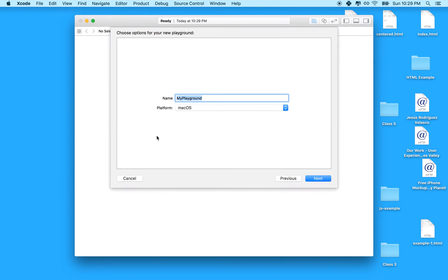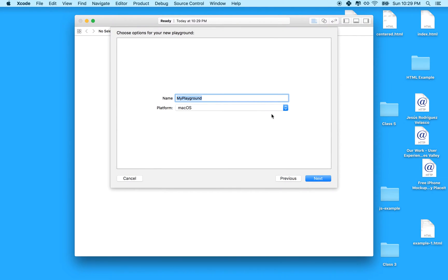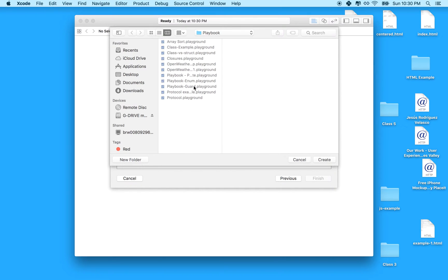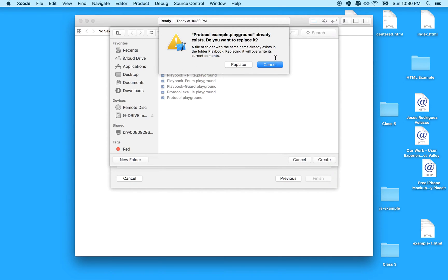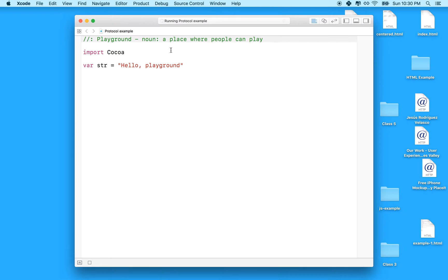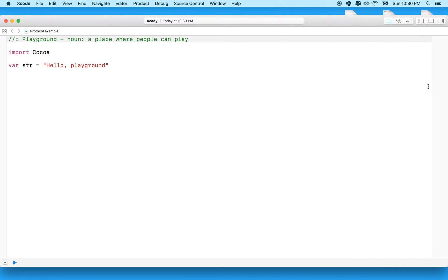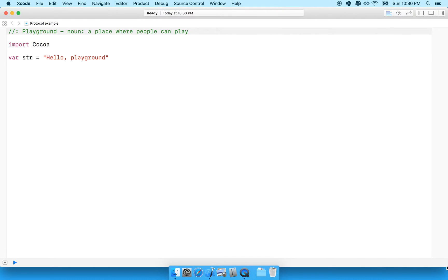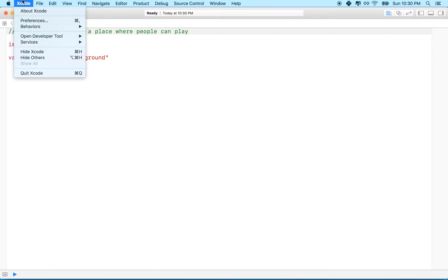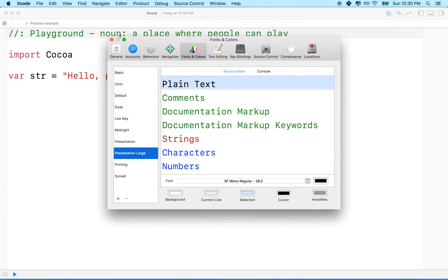I'll get started with the playground and save it. I'll call it Protocol Example. I'm going to use the Mac platform, though it'll work with the iOS one — they're all the same as far as the playground is concerned. Then I'll replace my other playground and open this up. Let's also make the text a little bit bigger.